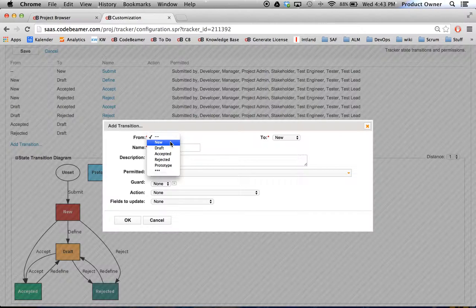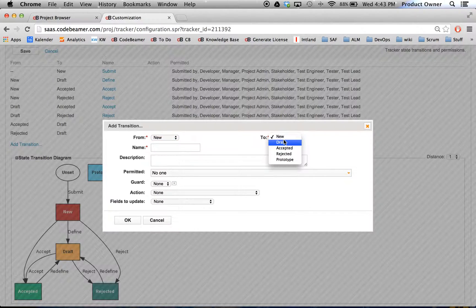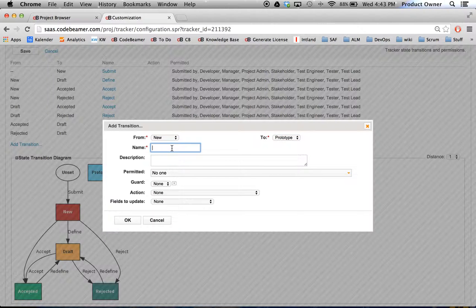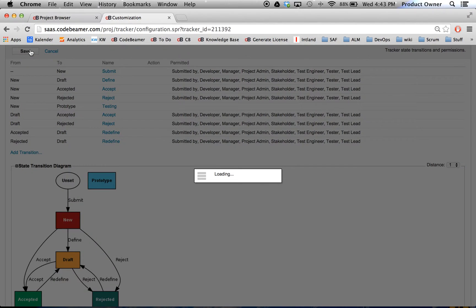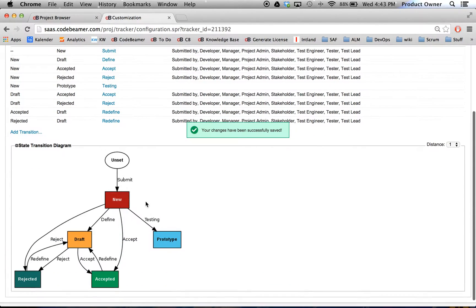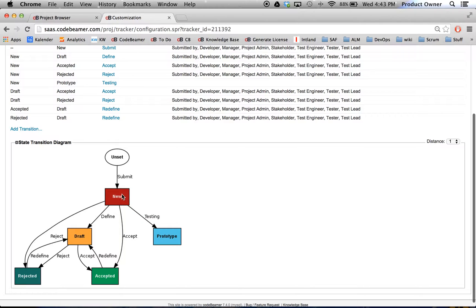Then I'm going to click on New to Prototype and call it 'Testing'. I'm going to click OK, then Save. You will see it down there in the State Transition Diagram, the changes occurring. As you can see, I just added a new status called Testing to Prototype.